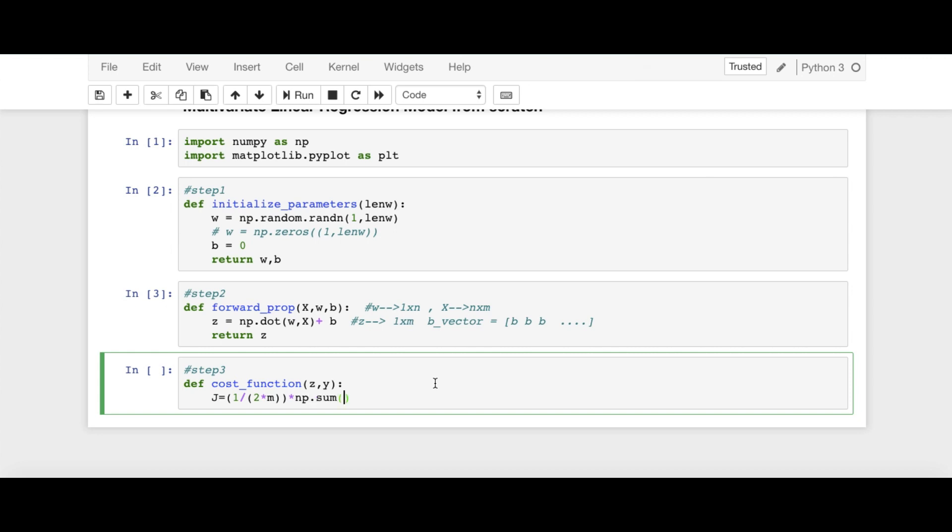np.sum of Z minus Y whole squared. So basically, we'll be using np.square of Z minus Y. And by the way, we need to define M here.